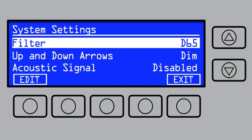Depending on your model, the factory default for the filter is either D50 or D65. Only change this setting if the filter is changed by an authorized service technician.